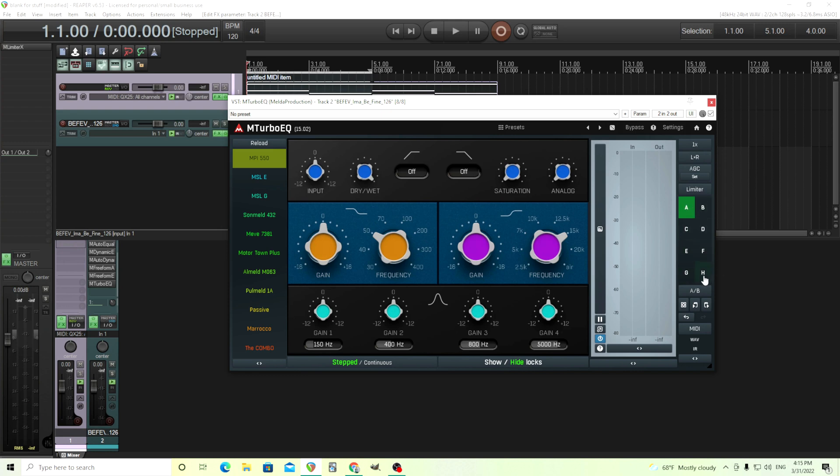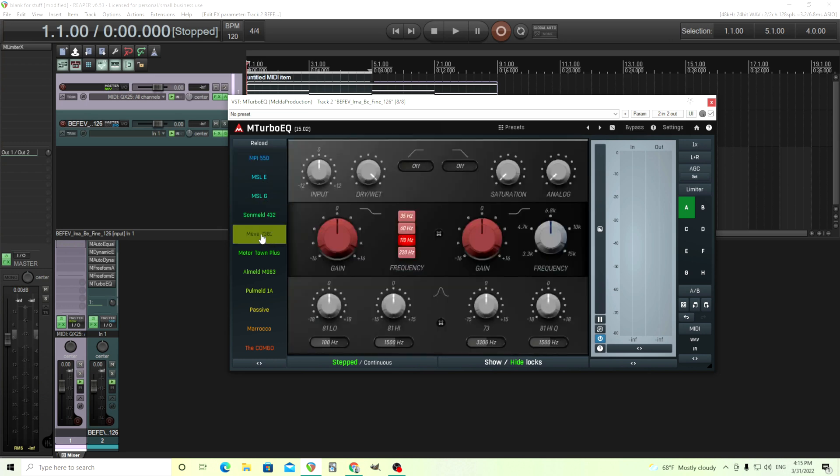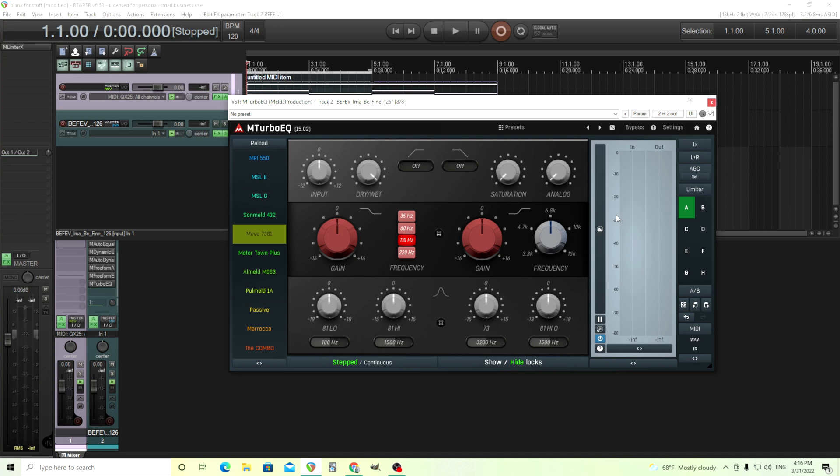Also, because you have these A, B features, I think this is really useful. You can try, oh, the MPI 550, I think that sounds pretty good, but wonder if I did the Meeve 7381, how would that sound? I can try that on B and then I can switch between them and find out which one sounds better for my project. This one is really good if you find yourself just focusing too much on what things look like. This one allows you to really use your ears. So I like it because of that.